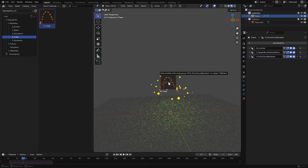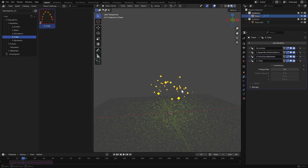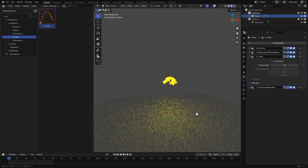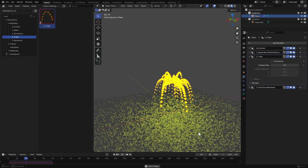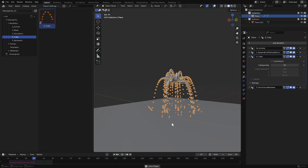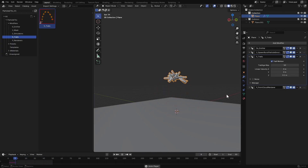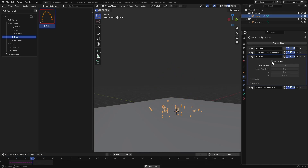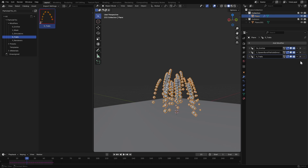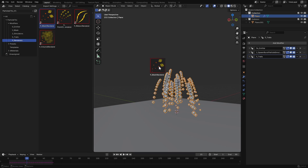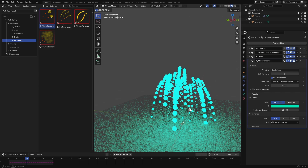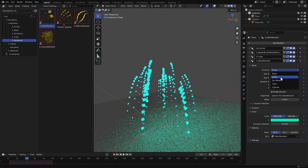I drag and drop the trails modifier into the particles. Make sure to stack the modifiers according to their numerical order — trails should be above the renderer. Now when I play we have these trailing particles. You can change the trail lifetime and even add linear or curl motion to them. I'll replace the point cloud renderer with a mesh renderer. This one allows you to render points as any shape you desire. By default you can render them as icospheres, or you can pick any shape from here and adjust the settings.